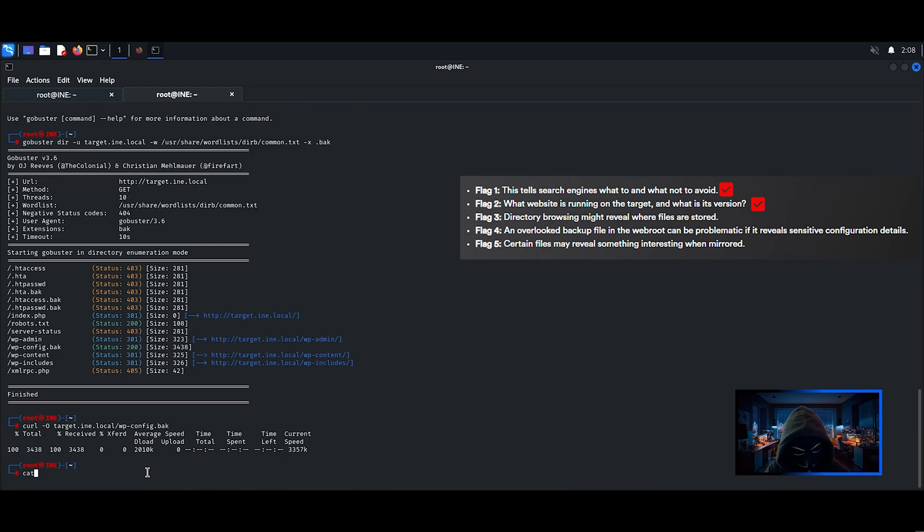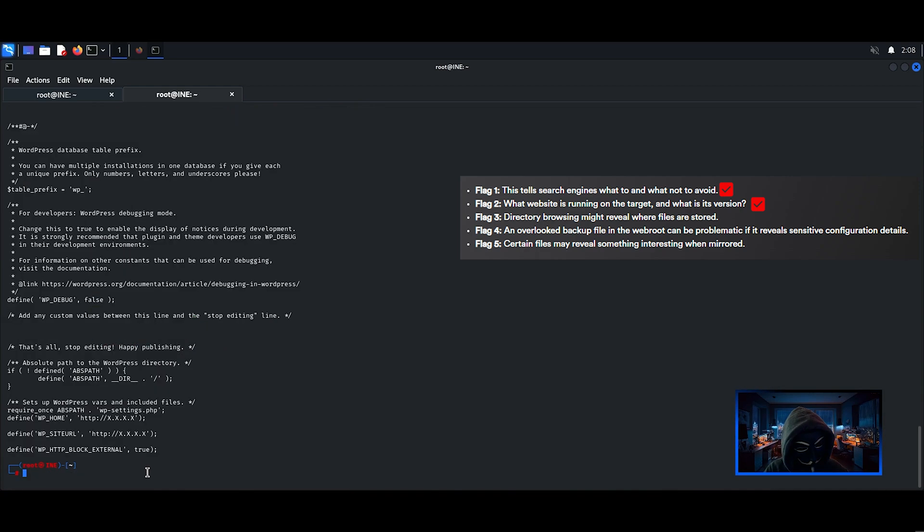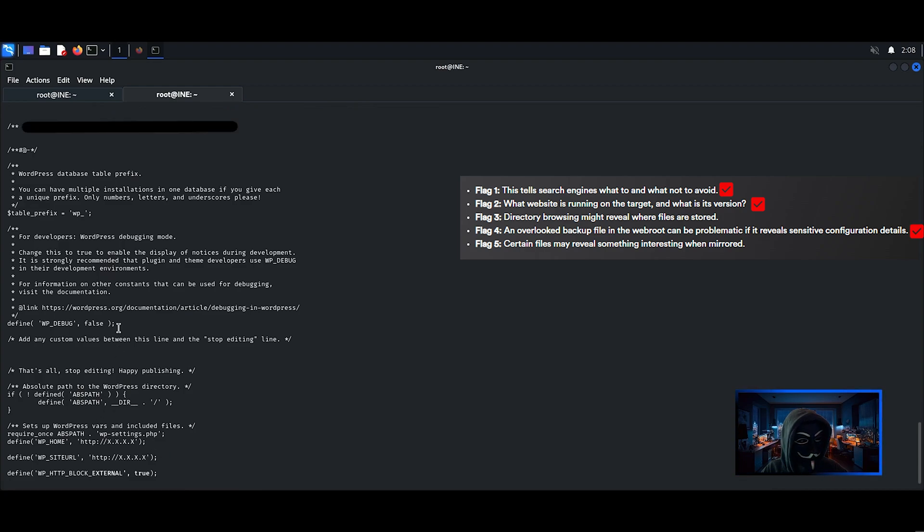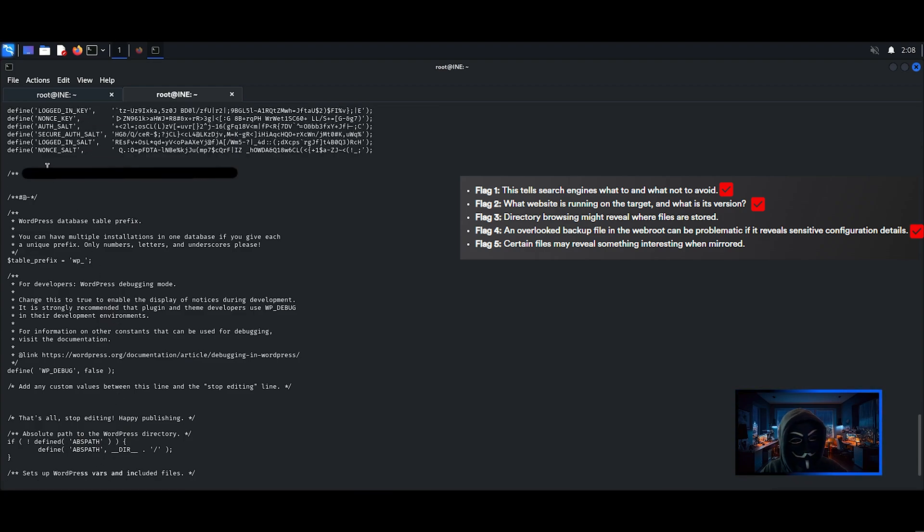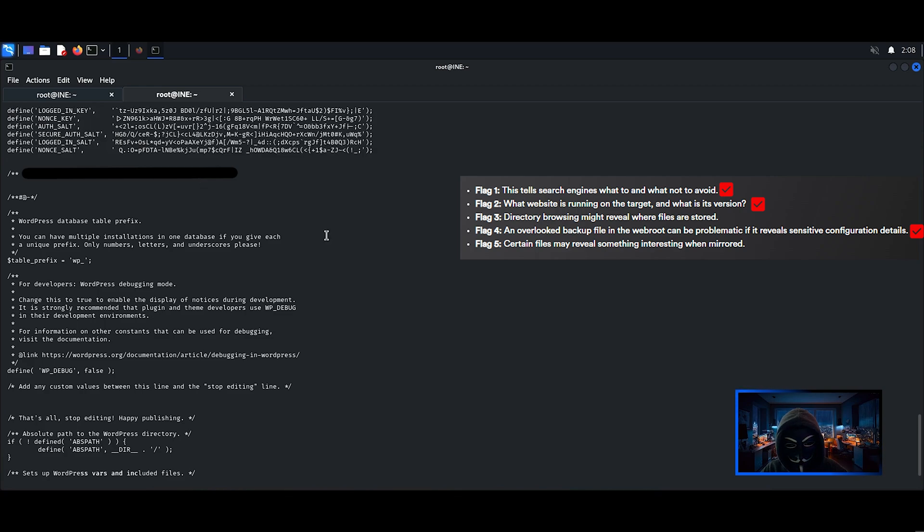The file is now downloaded, I will inspect it to find the fourth flag. Flag number 4 has been found. Now let's jump to flag 5 and I will finish off with flag number 3.